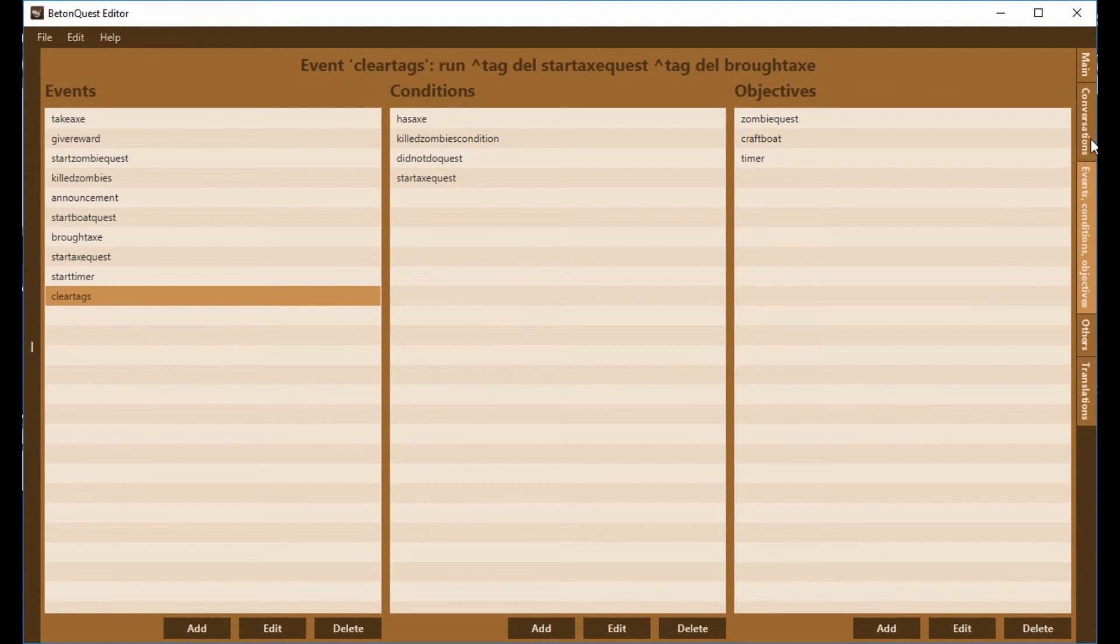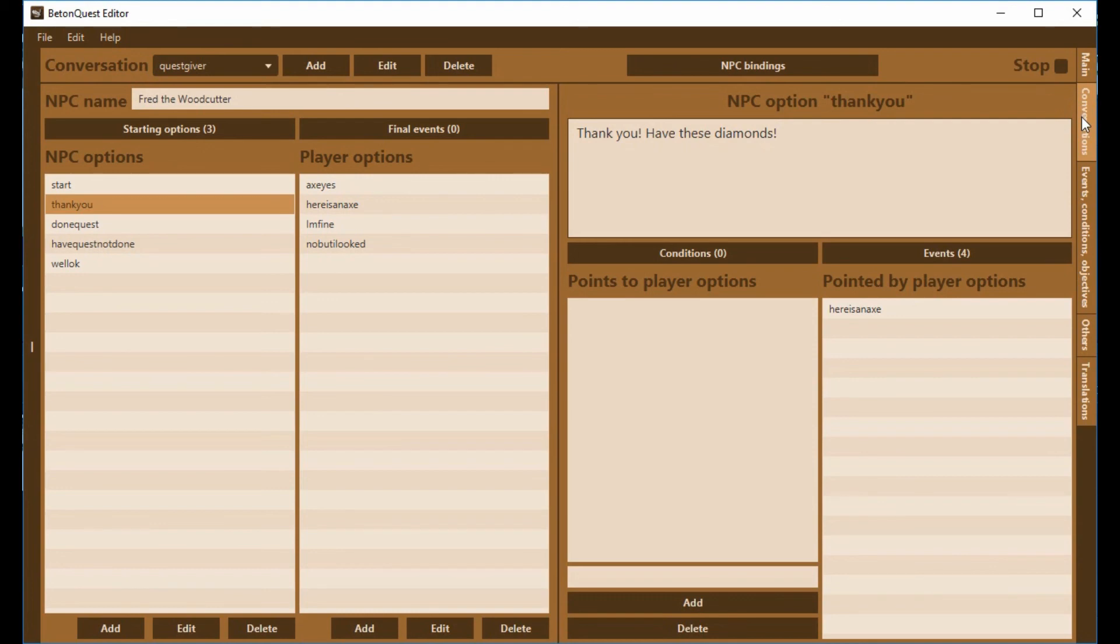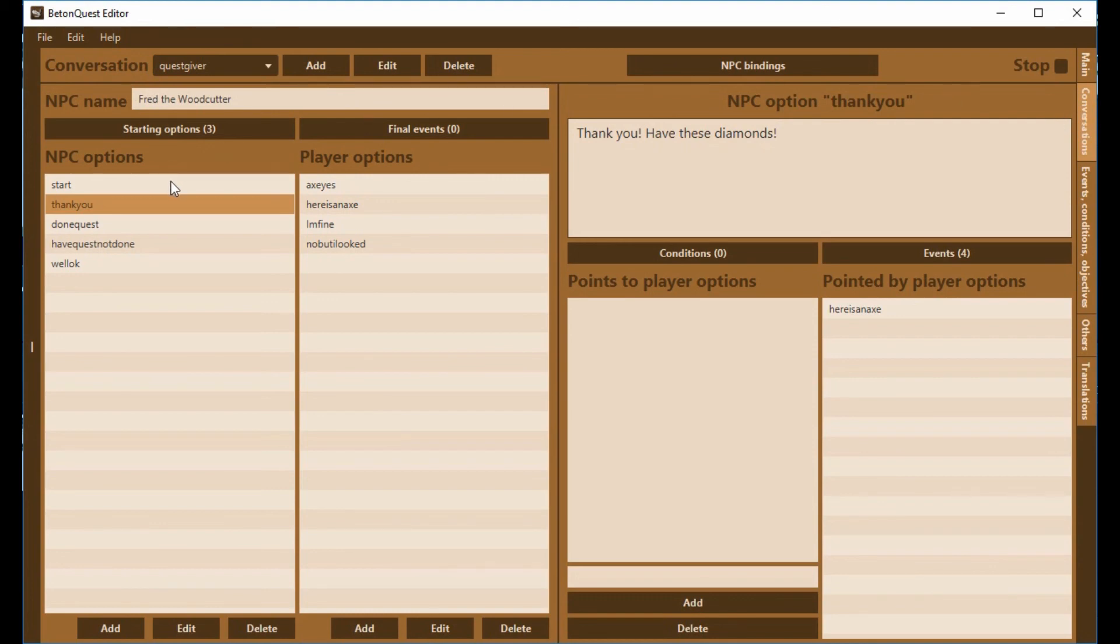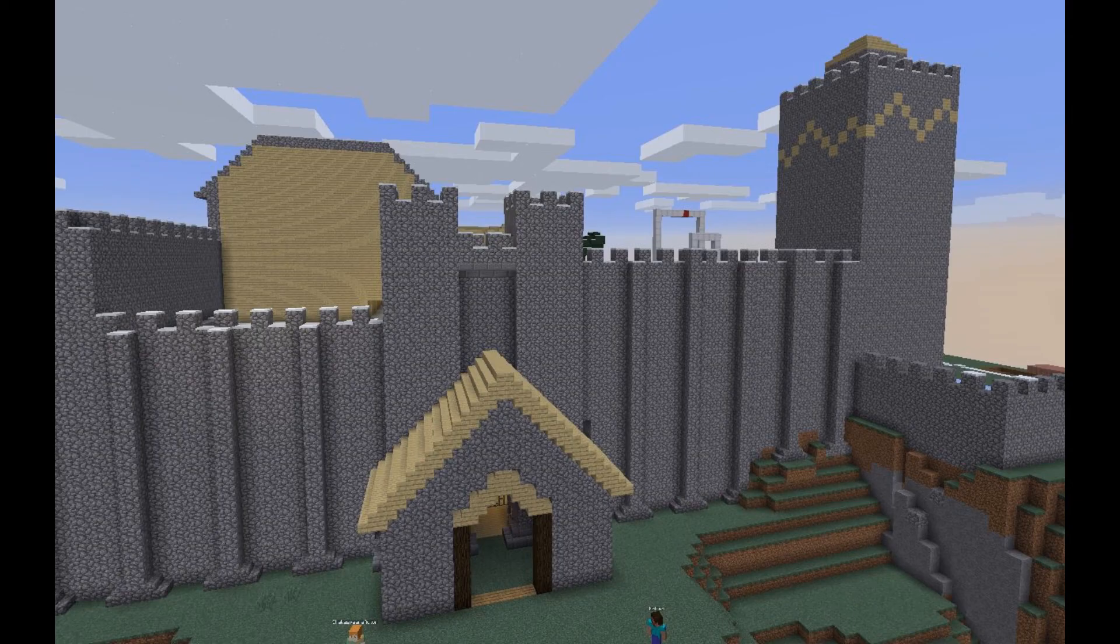It's not going to tell the player that those tags are cleared, it's just going to quietly do it. So when the player comes back, they're going to get that original starting message again. Hello, can you bring me my diamond axe? We're right back where we were at the beginning. Now for this particular plot, it might not make sense to have the diamond axe stolen again, even if it's months or days down the road. But there's other plots where you might want to have a timer so you can do it again, but you can't do it too quick.